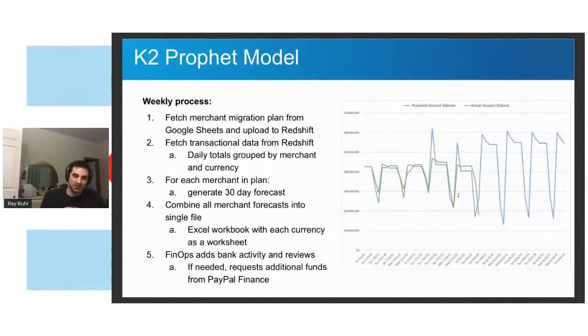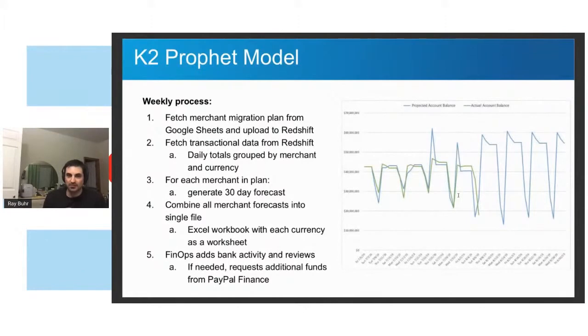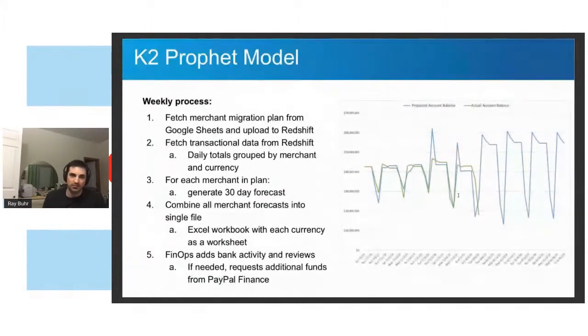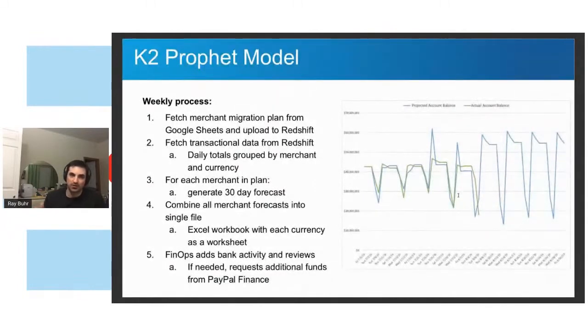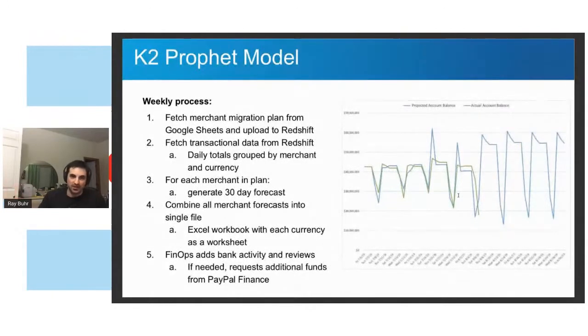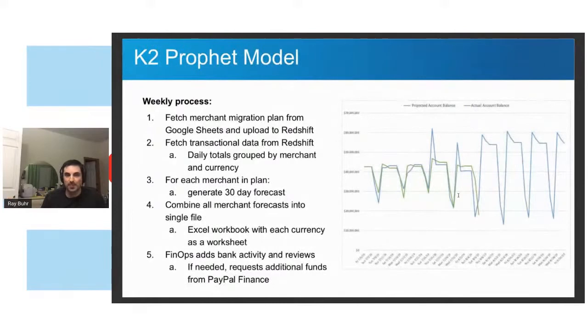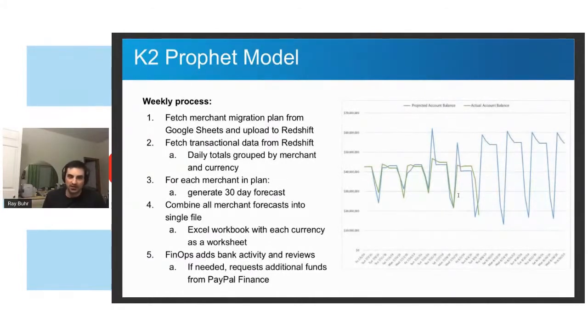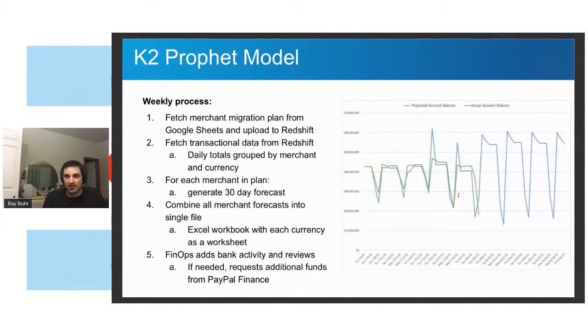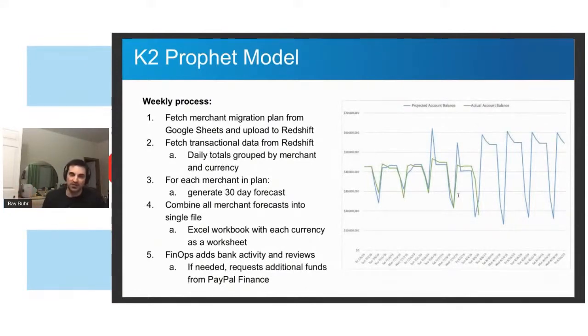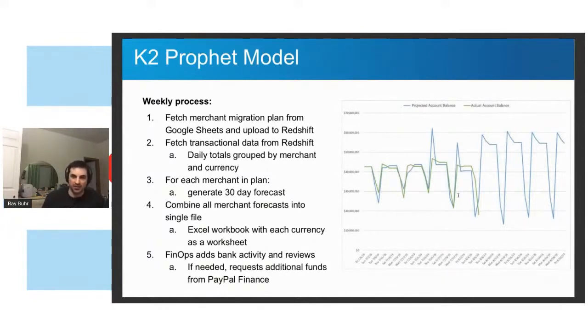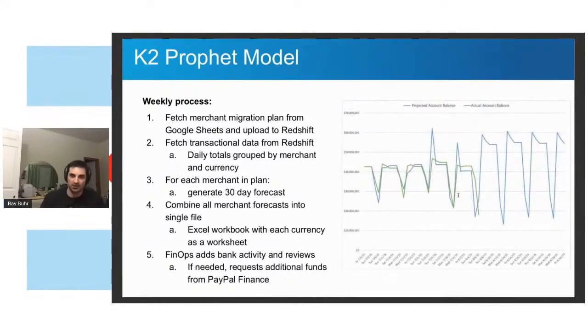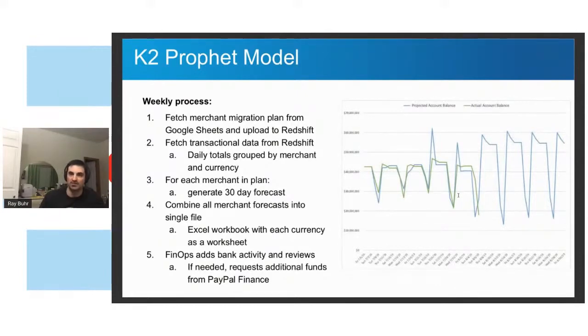So this is how it actually ended up happening. I had a very straightforward process. I set up a Google sheet with our project managers and they put in the migration plan - when these new customers would start processing on the new platform. And then the data would go into our warehouse, which was Redshift. And I would query it and get all the data back for all of the customers. And then I would loop through all of them and generate a forecast for them individually. I'd combine all those forecasts into an Excel file, and then I would send it over to our finance team. We call them FinOps, finance operations. Every week the finance team would see this file show up in their network drive and they would review it. And if it looked like things would be okay, they said, great. Hey, PayPal finance team, here's our automated forecast. It looks like things will be good. And if it looked like maybe we're going to overdraft, they would say, Hey, can we have some more money, please?